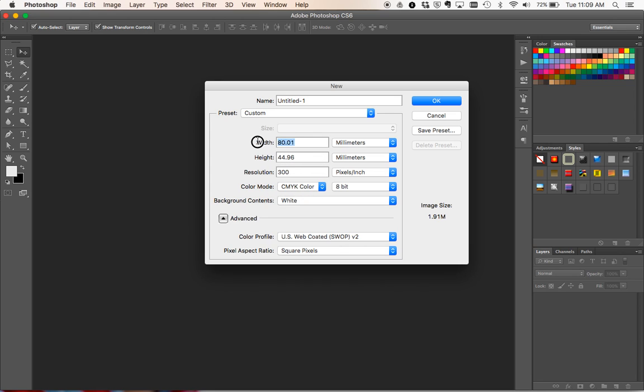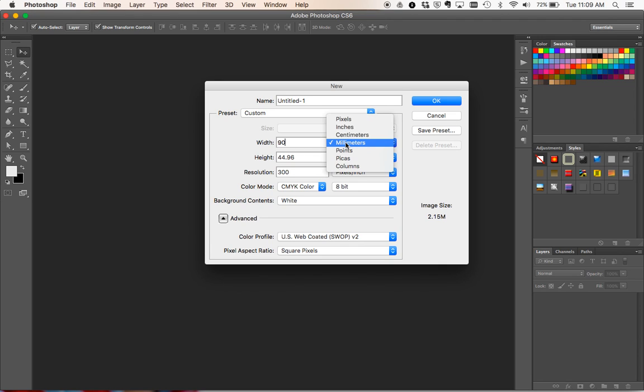So CMYK, our widths - now for this example, I'm going to do a business card. Your printer will have specific sizes that they give you. In this case, the template that I'm using for the printer that's going to do this for me, they've said their business card size is 90mm by 55mm.